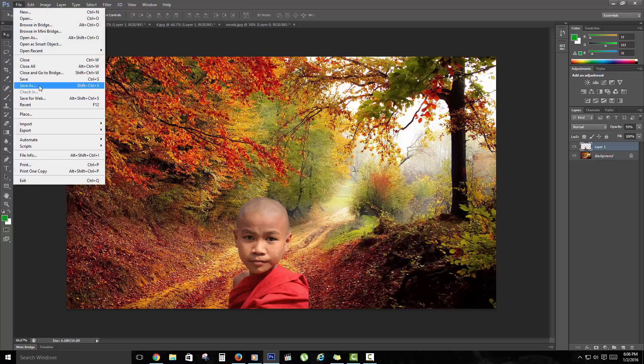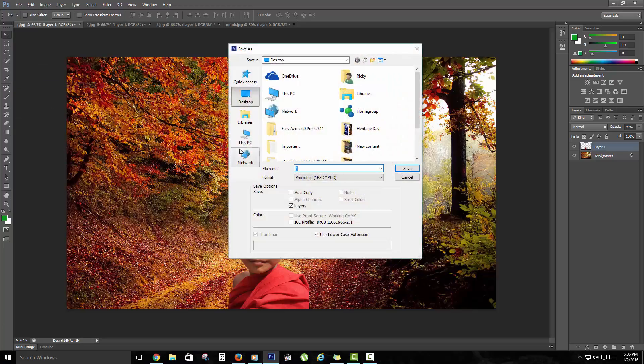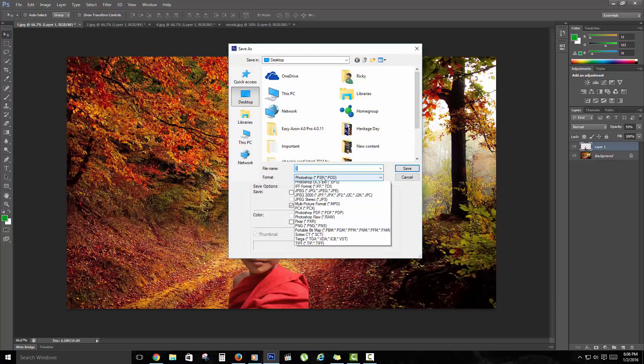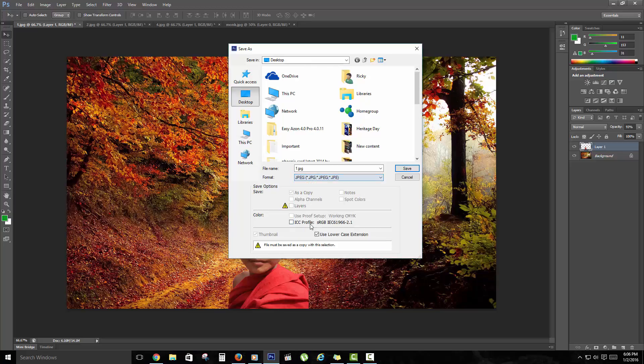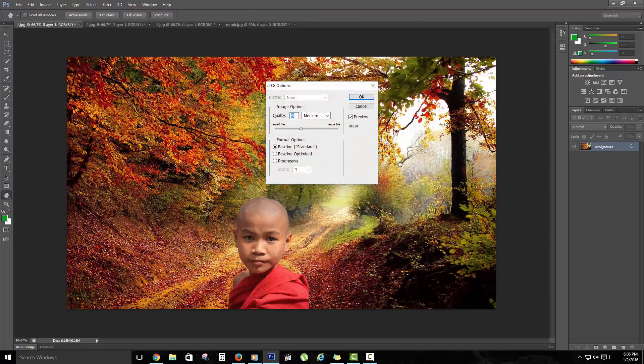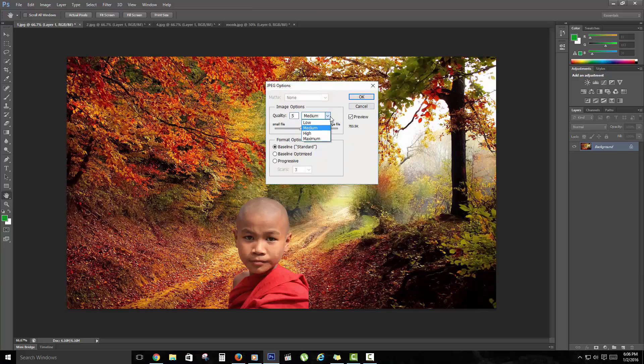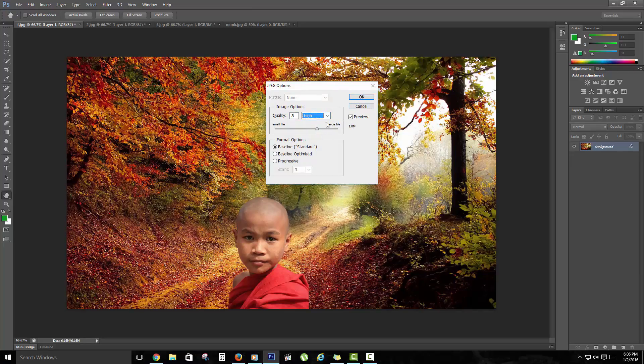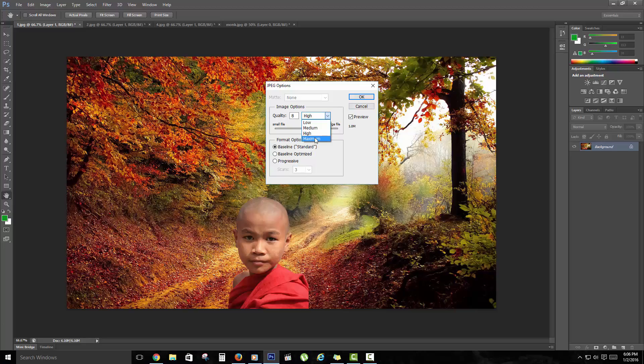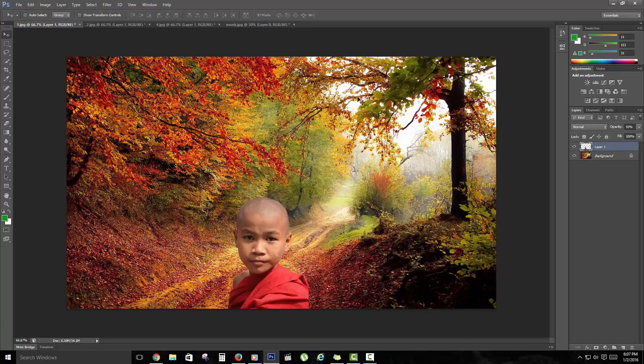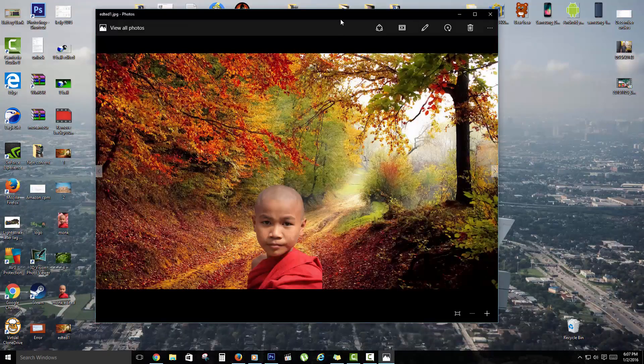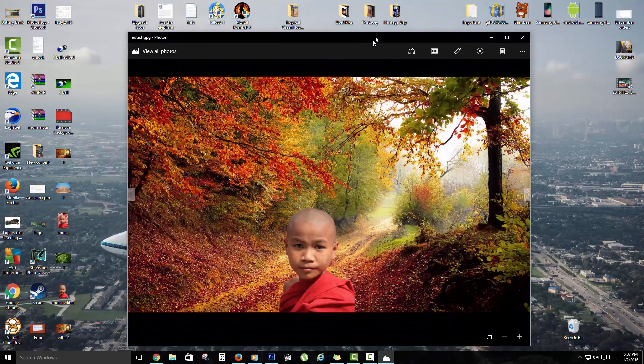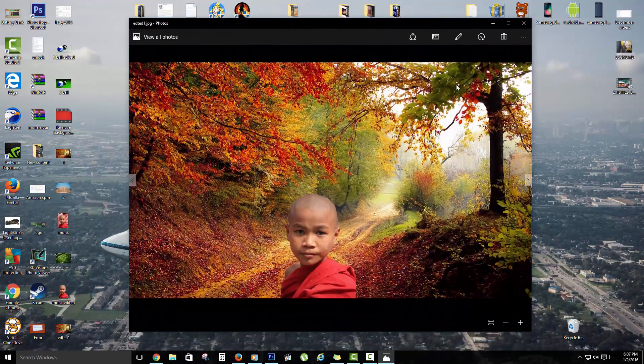So all you'd have to do in this case is go to File, Save, set it to JPEG. Now instead of JPEG one, I'm just going to call this edited. Then I'm going to save. Of course you can mess with the quality; I'm going to set it to high, or basically I'm setting it to maximum. I'm going to hit OK, and here we go.